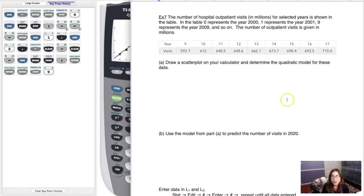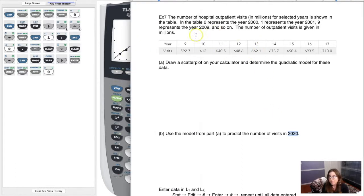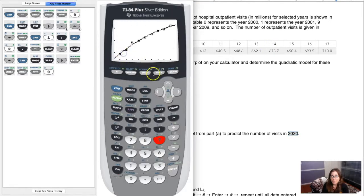Be careful — you do NOT want to plug in 2020 for x, because the x-values represent years since 2000. It has been 20 years since 2000, so the correct x value to plug in is 20.